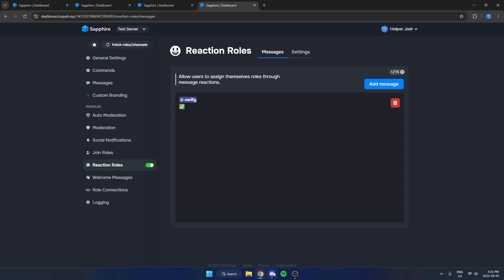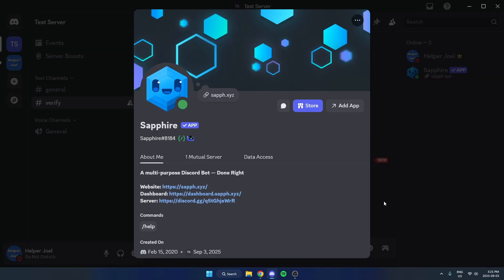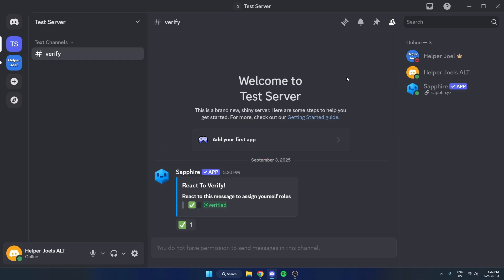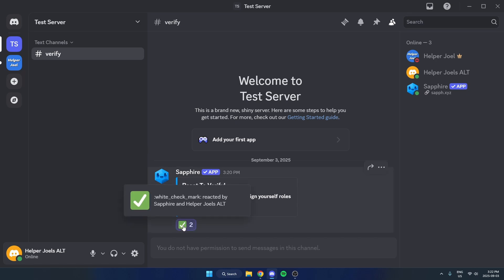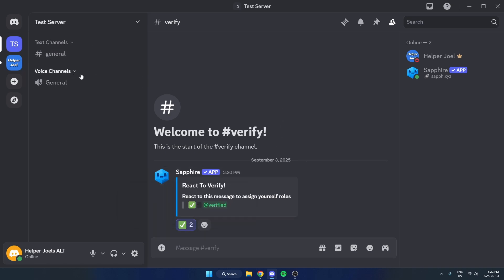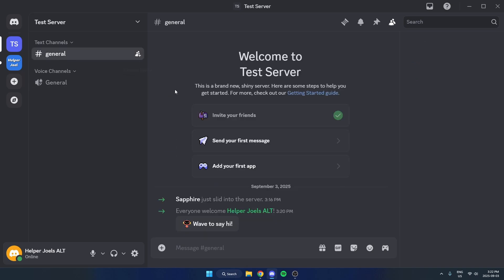Now when I go back to my Discord server, this message has been sent in here. So now I'm going to invite my other account so that I can test it out. So I joined the server on my other account, and now the only channel I have access to is the Verified channel. And if I react here, it's then going to give me the Verified role and give me access to the other channels. And when I do that, it's also going to remove that Verified channel because I don't need to access that anymore.